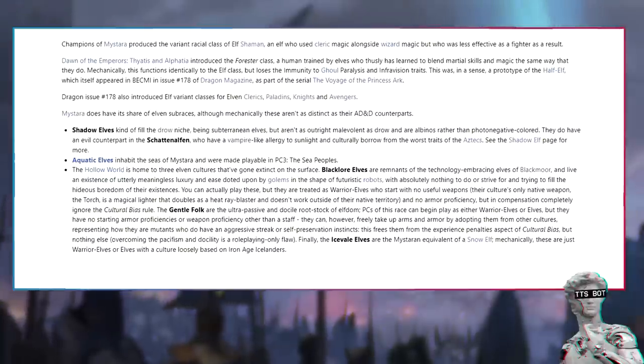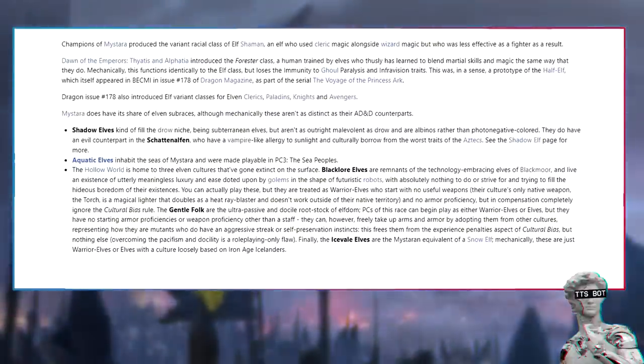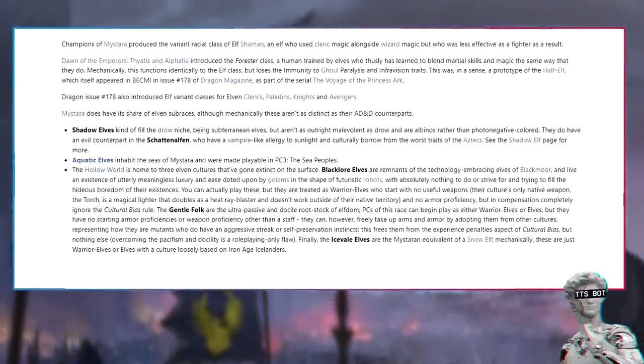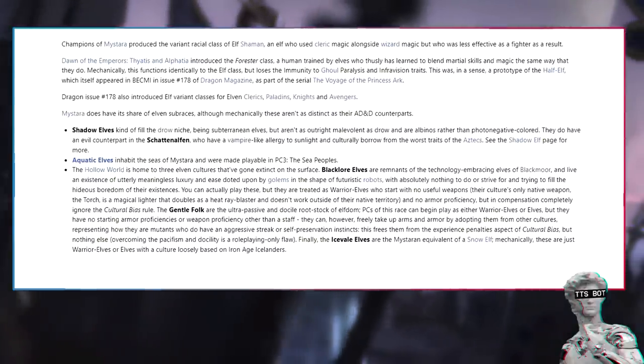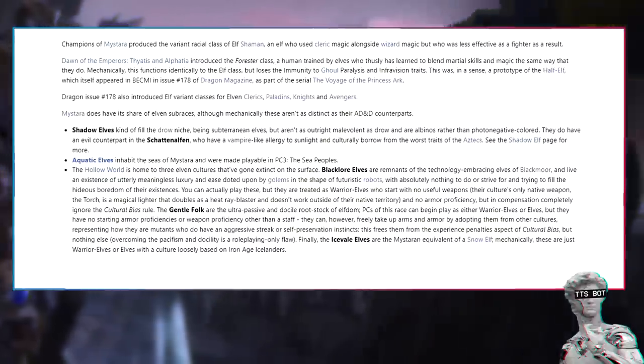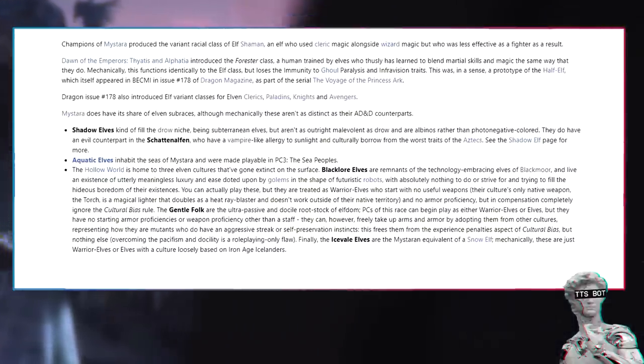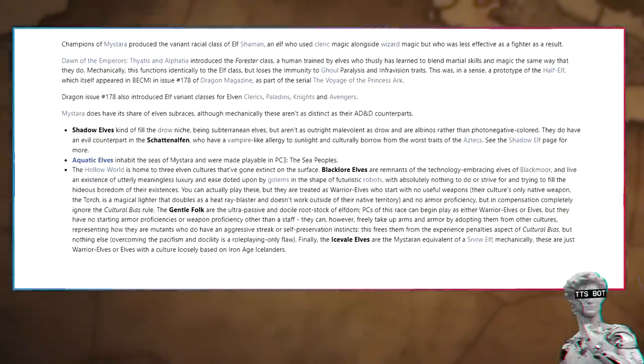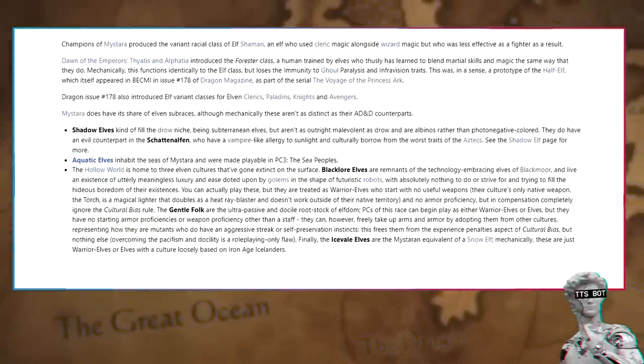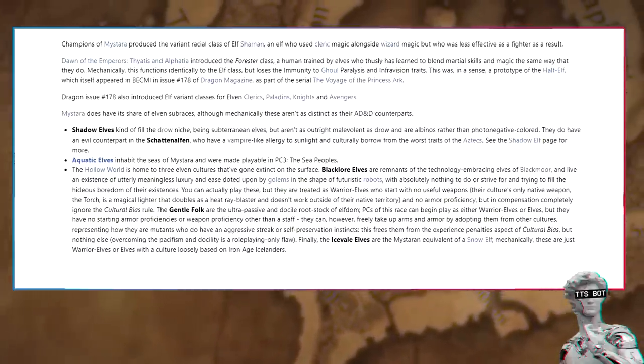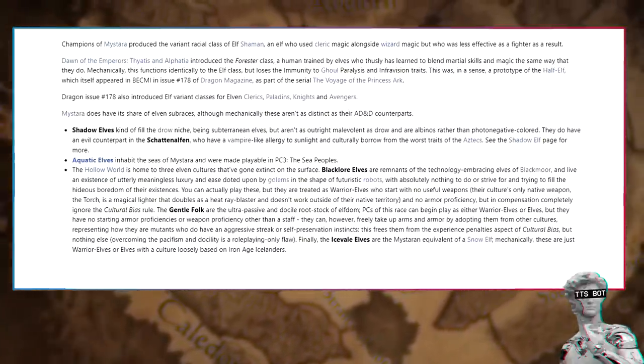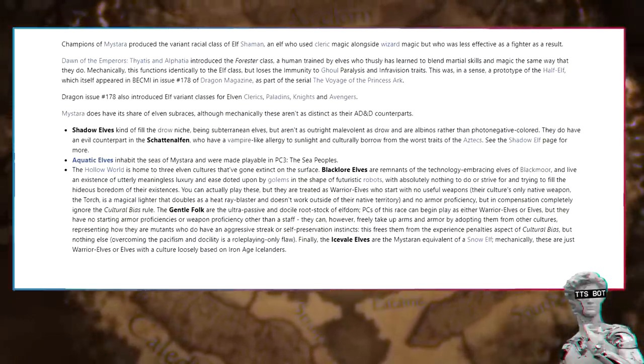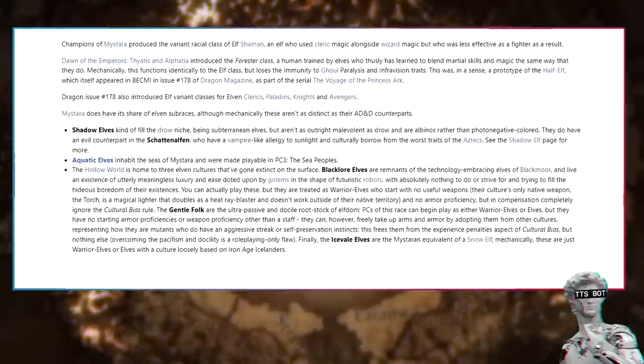Champions of Mystara produced the variant racial class of elf shaman, an elf who used cleric magic alongside wizard magic but who was less effective as a fighter as a result. Dawn of the Emperors, Thyatis and Alphatia introduced the Forester class, a human trained by elves who thusly has learned to blend martial skills and magic the same way that they do. Mechanically, this functions identically to the elf class, but loses the immunity to ghoul paralysis and infravision traits. This was, in a sense, a prototype of the half-elf, which itself appeared in BECMI in issue number 178 of Dragon magazine.